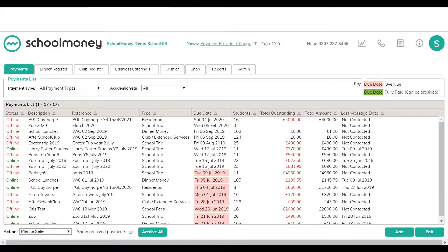The initial setup of the club itself — adding the children in and the cost of the club — will need to be set up by somebody in our support team or training team. So if you don't already use this service and you do want something setting up, get in contact with us and we can set that up for you.